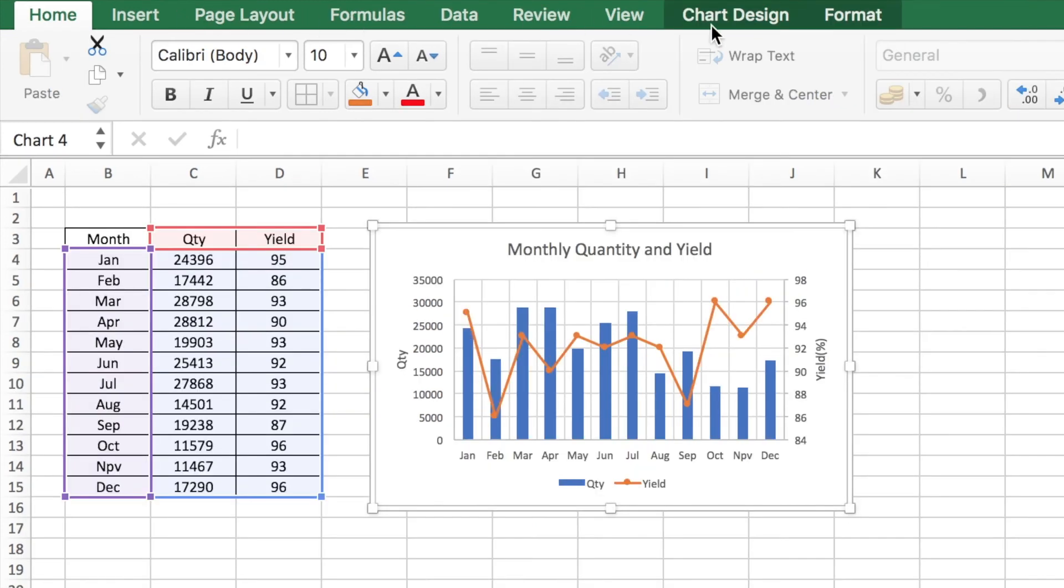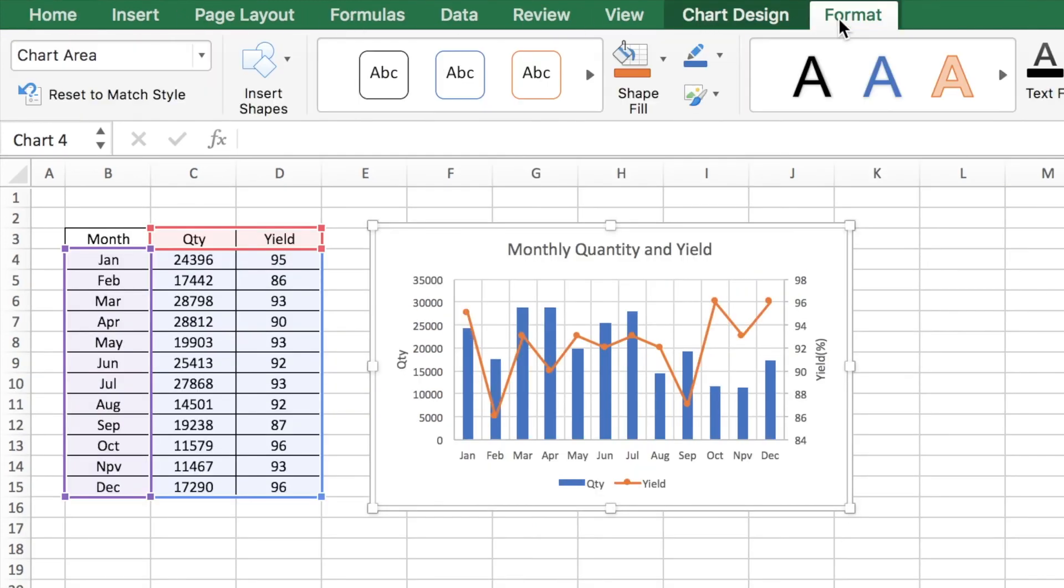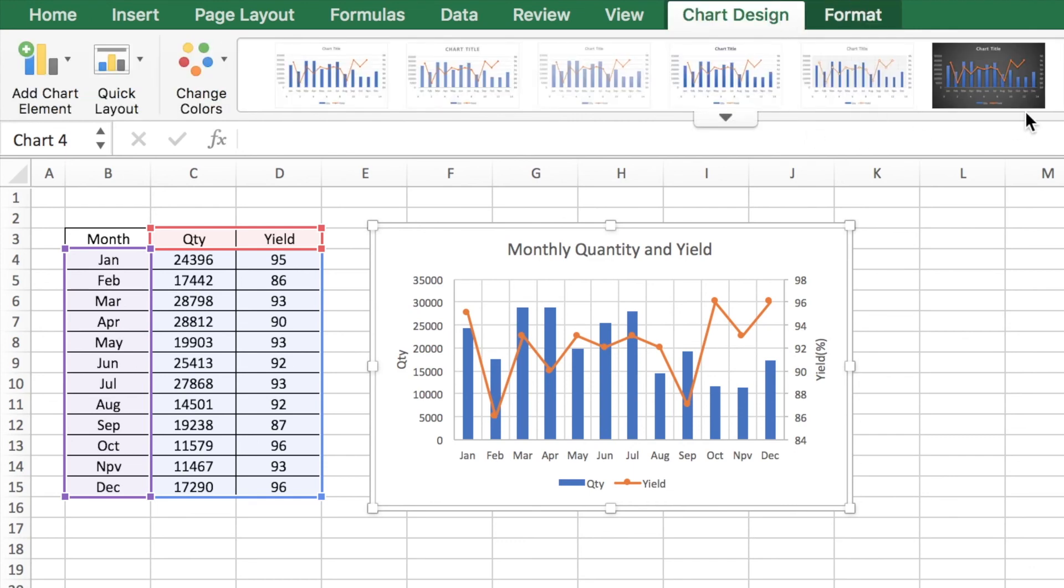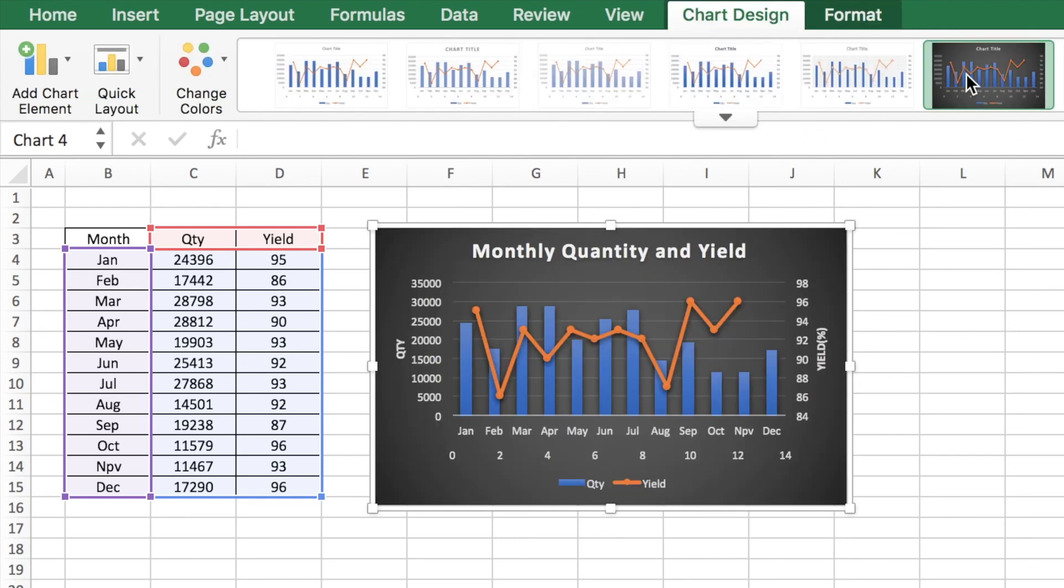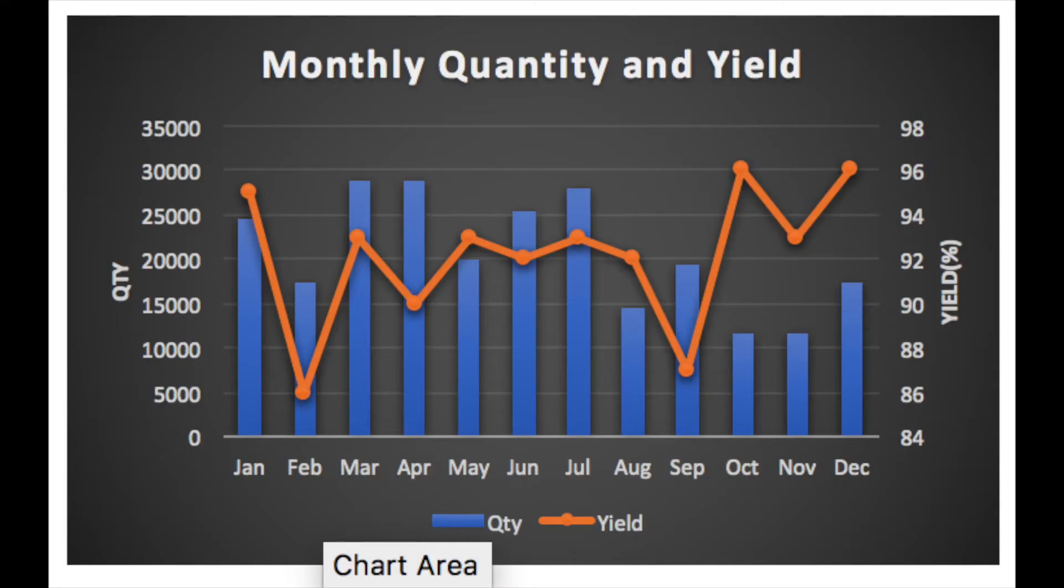You can also choose any format or chart design. I'm just going to choose here.